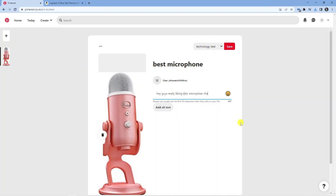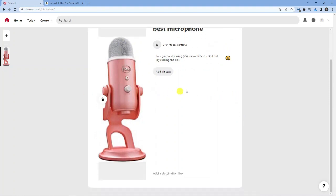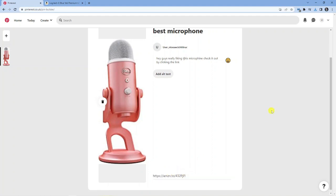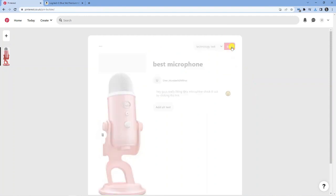You can then add a description — something like 'Hey guys, really liking this microphone, check it out by clicking the link.' Of course this is just a test, and you can go into a lot more detail and create your own image if you want. Then where it says 'Add a destination link', paste the Amazon affiliate link you copied earlier.